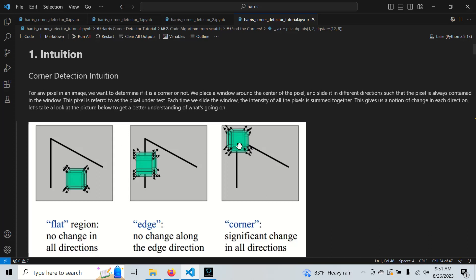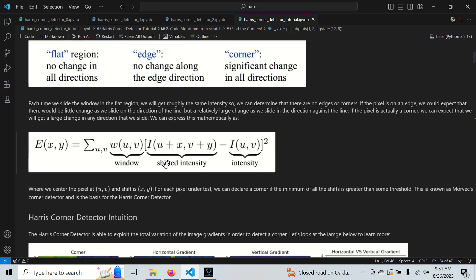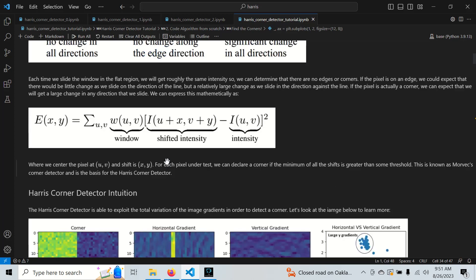If we put our pixel under test on a corner and slide the window up, down, left, right, we get a different value each time — a significant change every time we slide the window, meaning the gradients are varying. Mathematically, we have a window defined by W, an original window centered at UV, and a shifted window. We take the sum of squared intensities. This is called the Moravec corner detector, which the Harris corner detector improved upon.